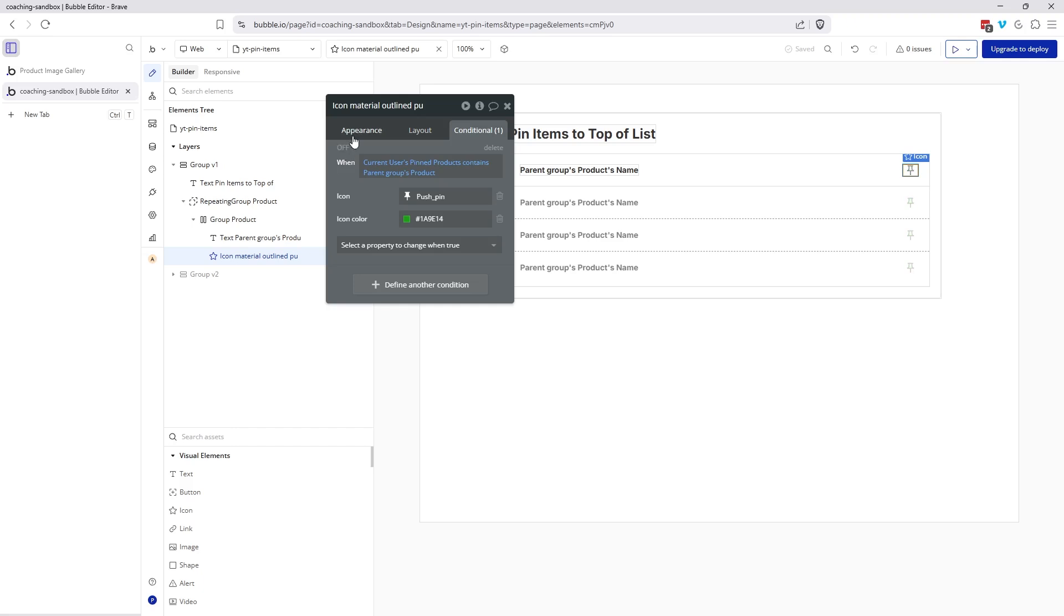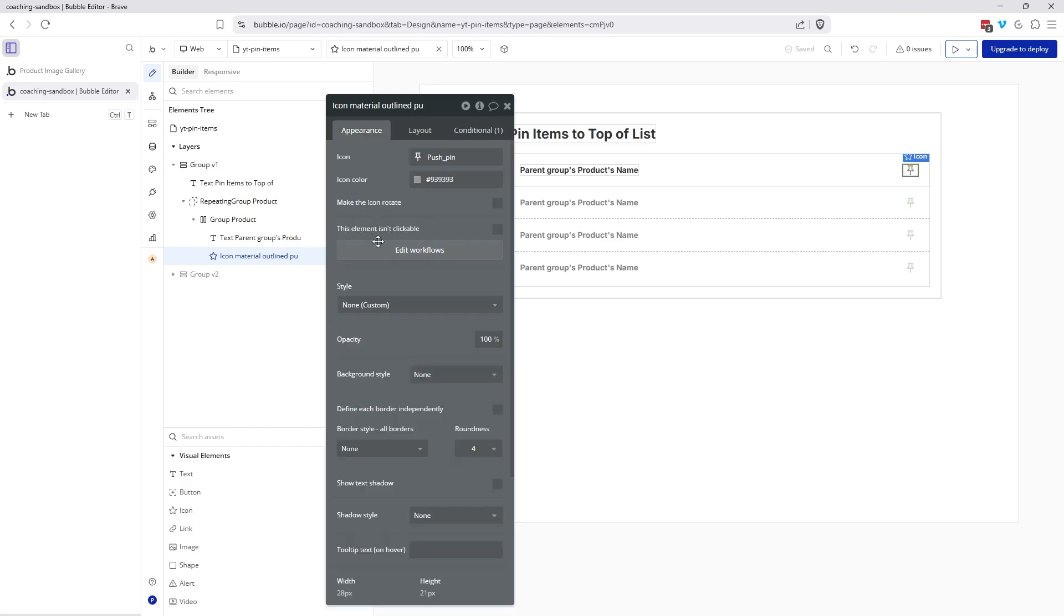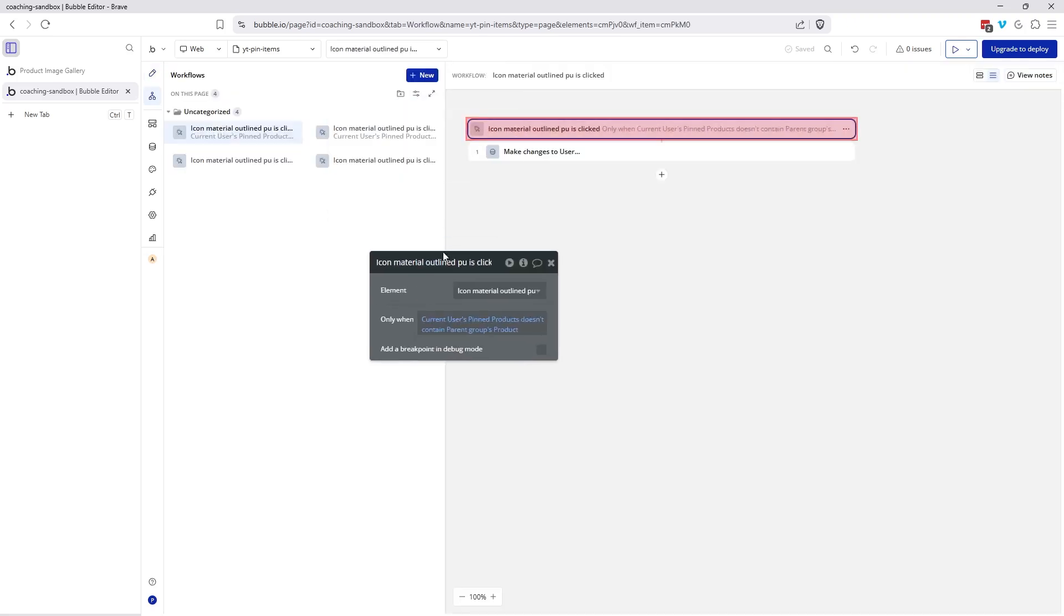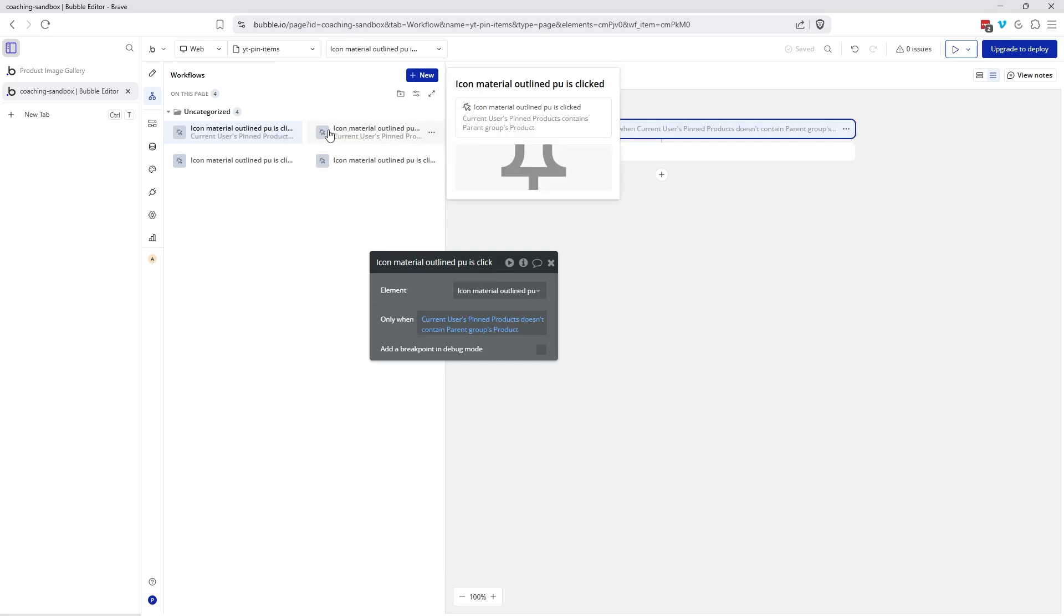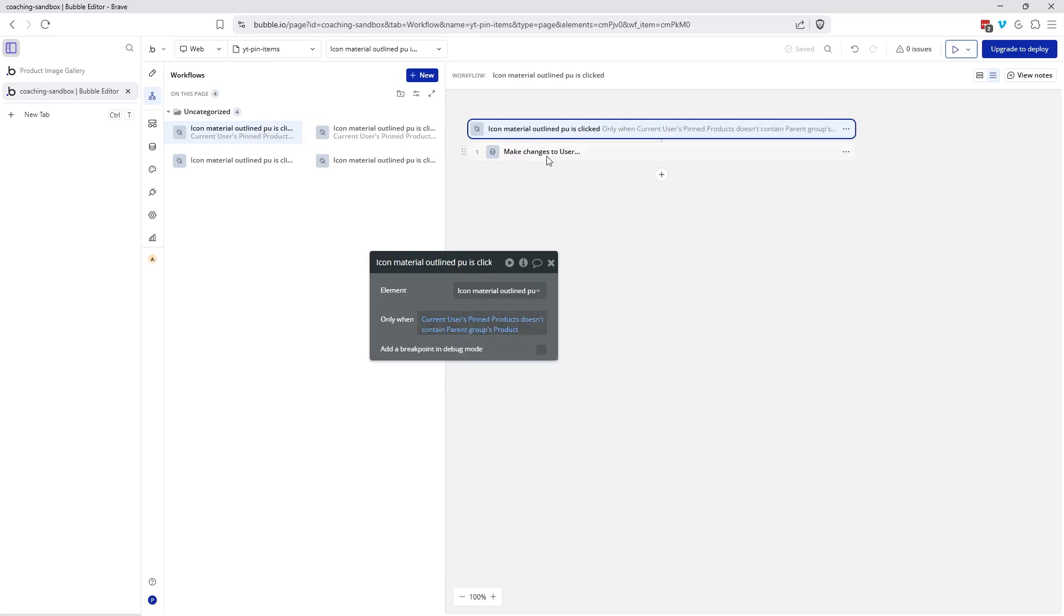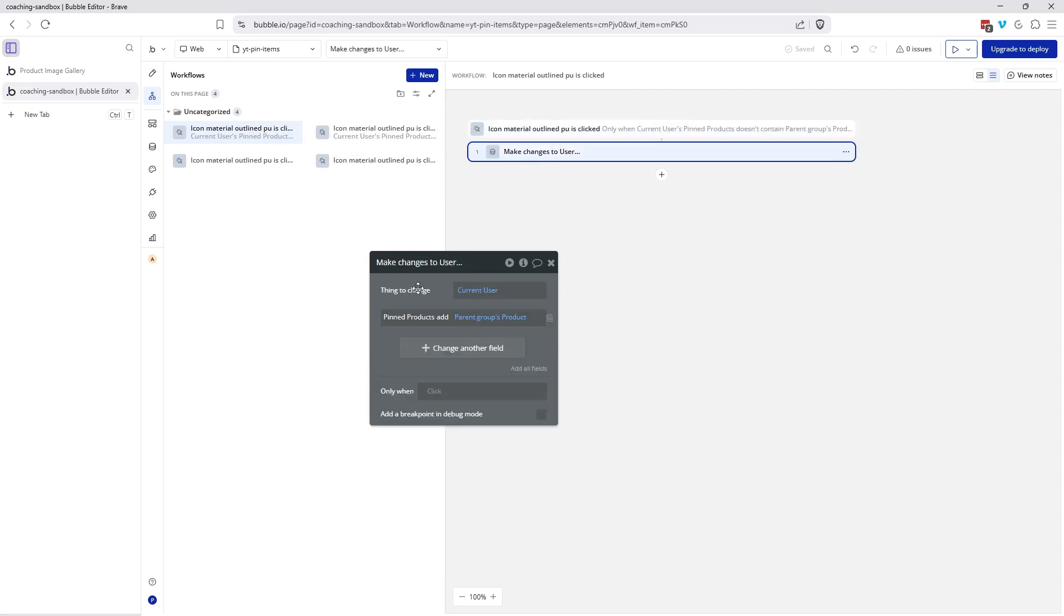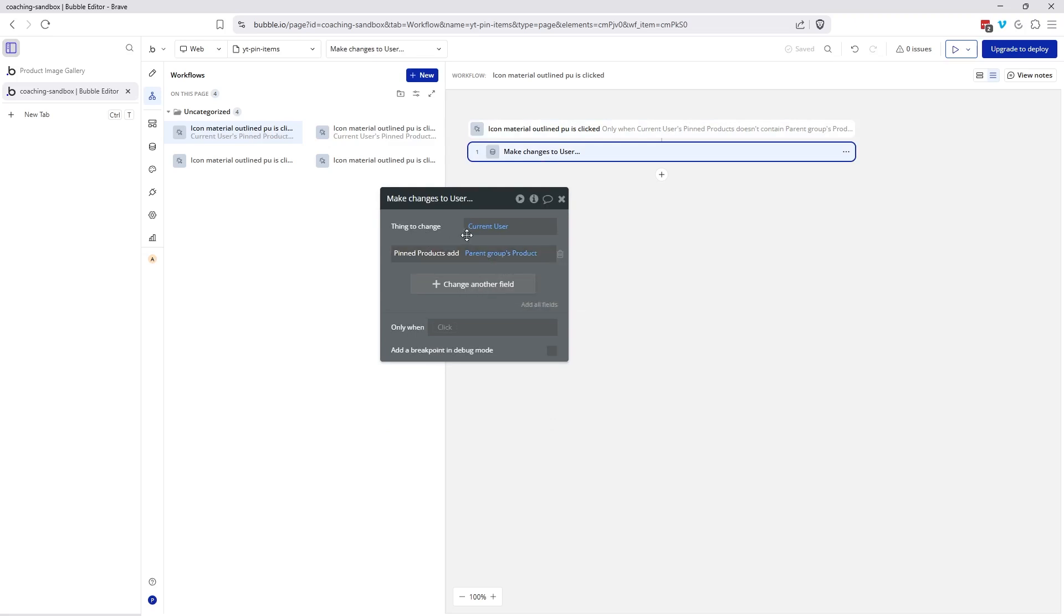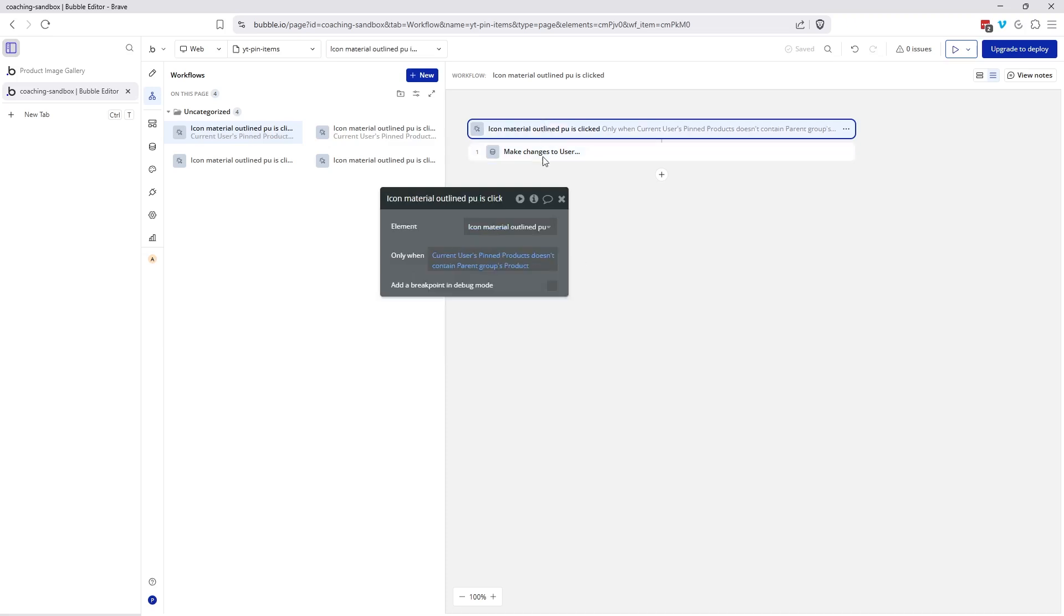So now in the workflow, let's go to the workflow here for the push pin. I have two versions of this. So when this is clicked and only when the current user's pinned products doesn't contain the parent group's product, then we're going to modify the user record and add the parent group's product to the user's list of pinned products. I'm modifying the user record, specifically the pinned products field, and I'm adding the parent group's product. That's only if that list doesn't already have it there.